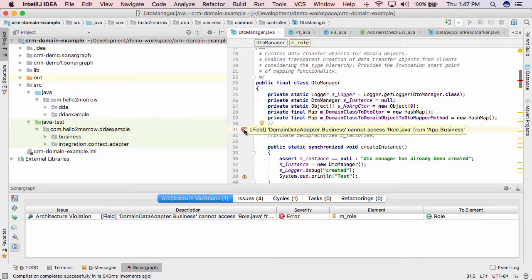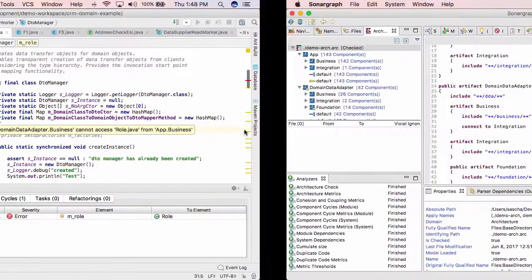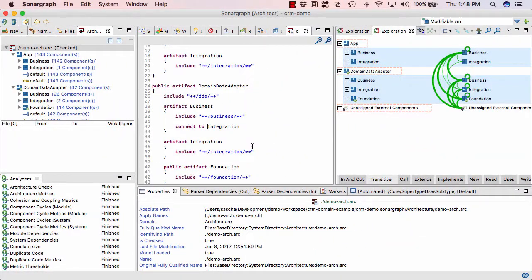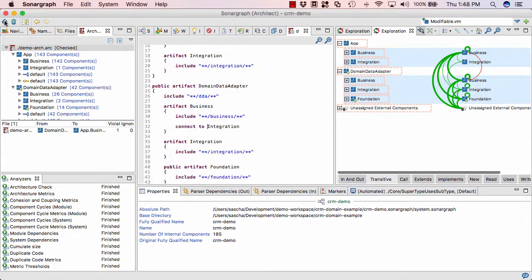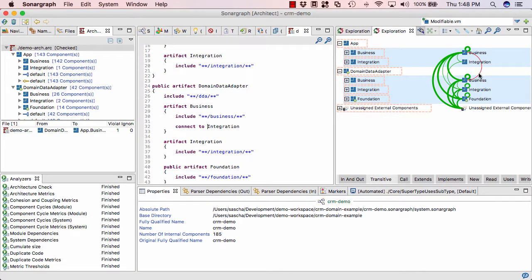So now, since we have created that specification, we can automatically verify it in our IDEs. We can also verify it in the build. So you would need Sonagraph build for that. You can make your build fail as soon as architecture violations occur. In my company, for example, build fails every time somebody introduces a package cycle or an architecture violation. And we will also be able to see that violation over here. If I just click on refresh, I see that red arc going up here from the business layer in domain data adapter to the business layer in app.